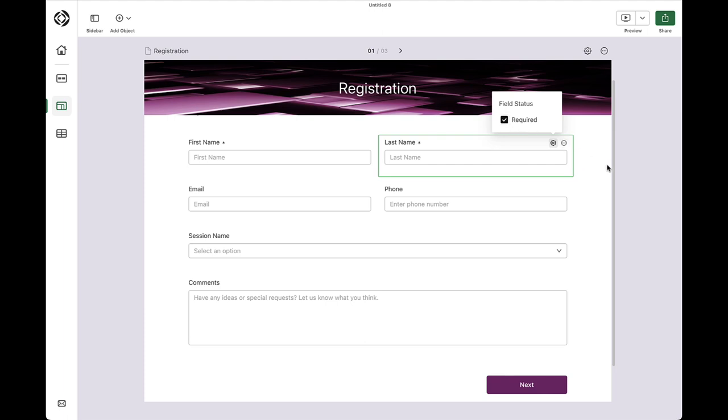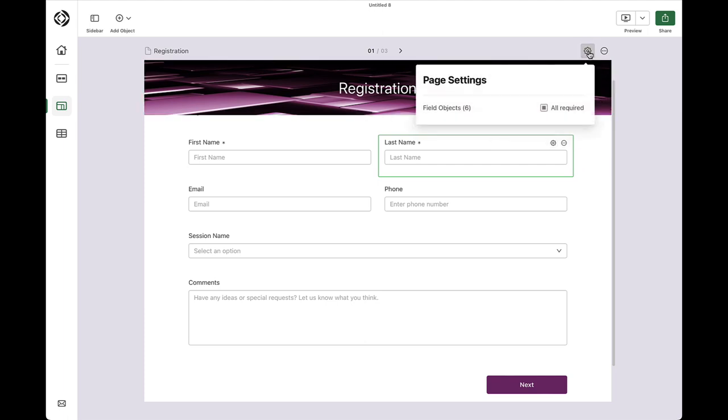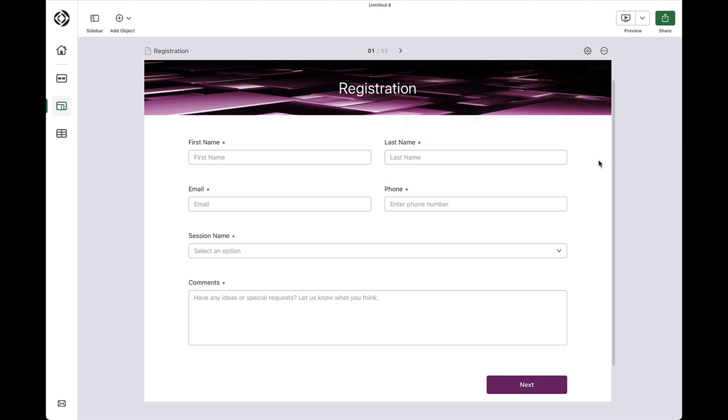I can also configure my forms to make some fields required by clicking the corresponding settings icon and checking the required box. If all the fields are required for a form, come up here and toggle all fields objects on and off quickly.